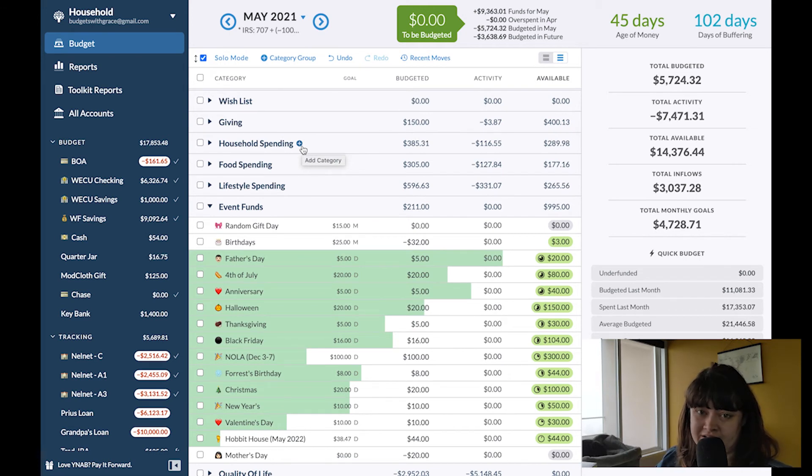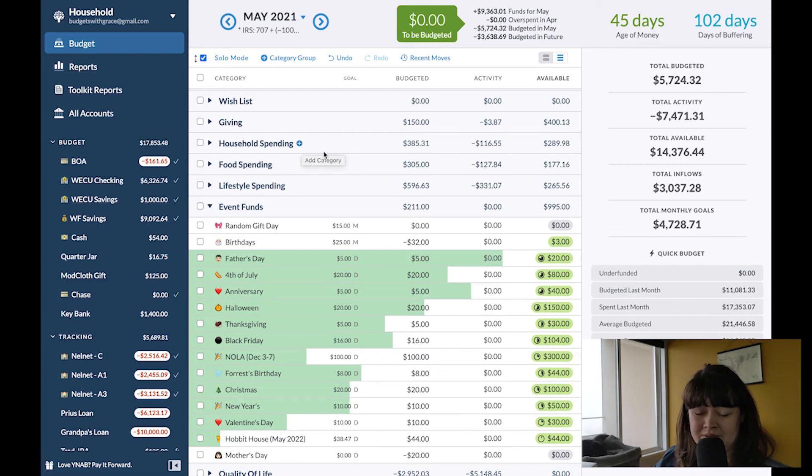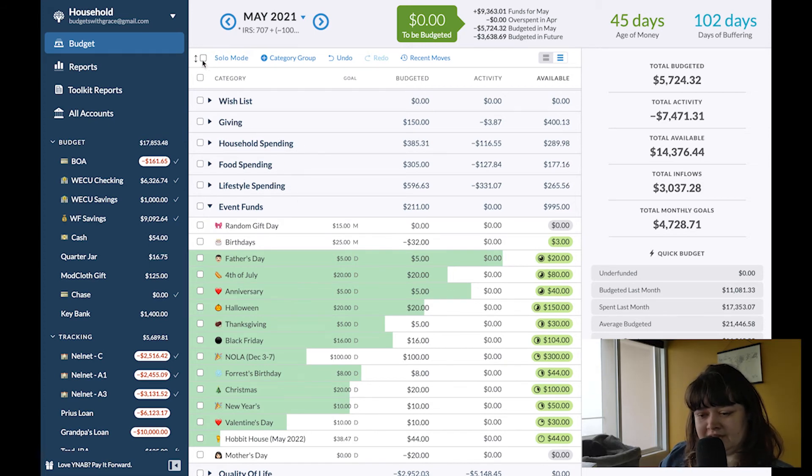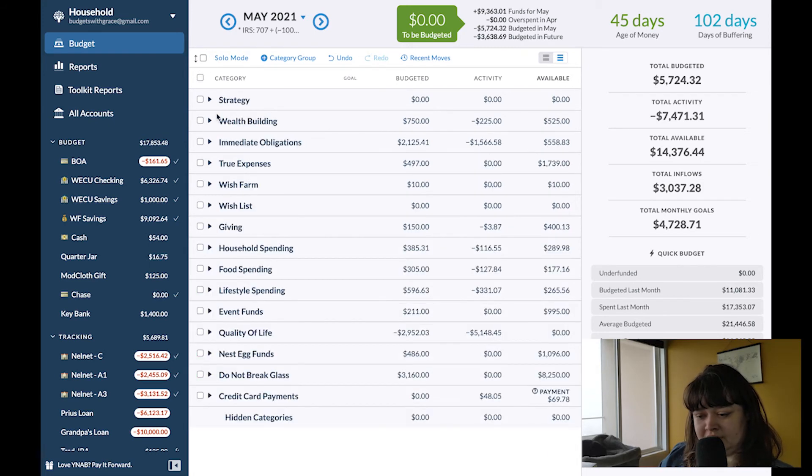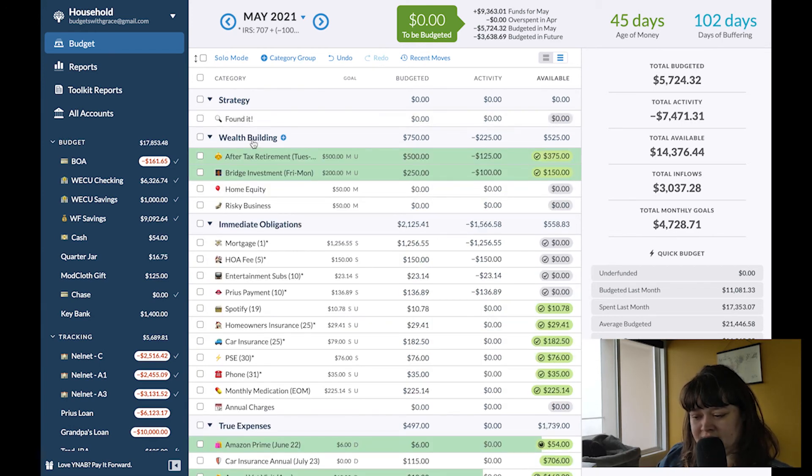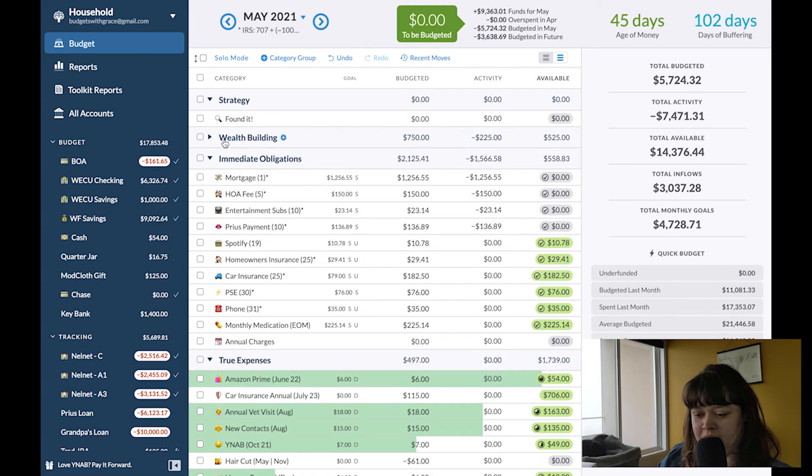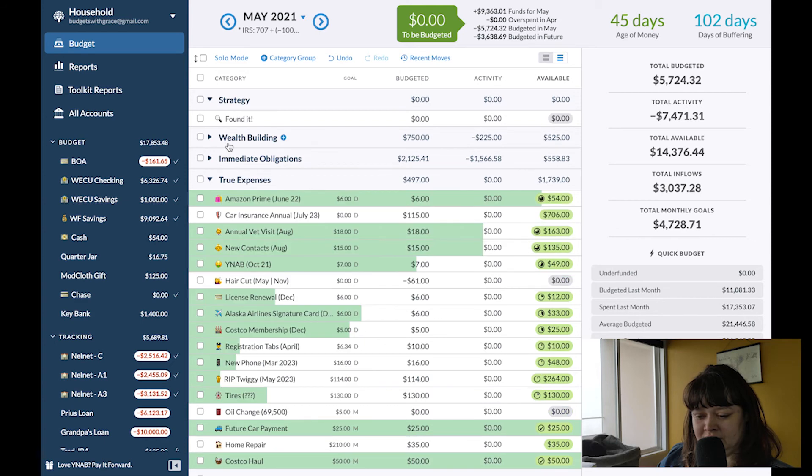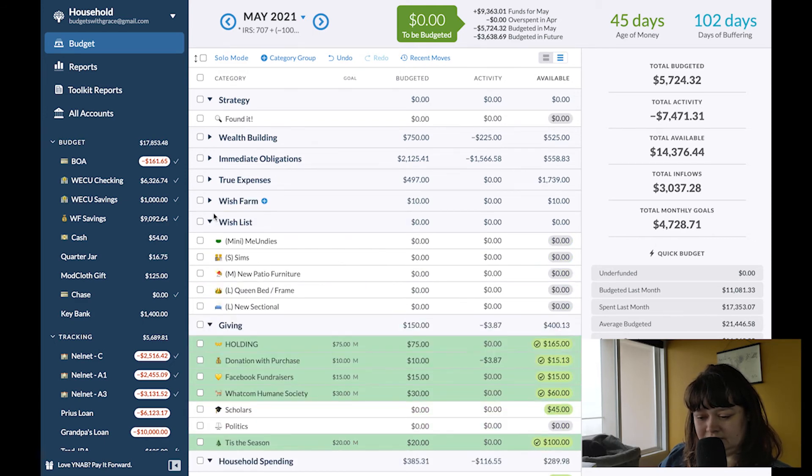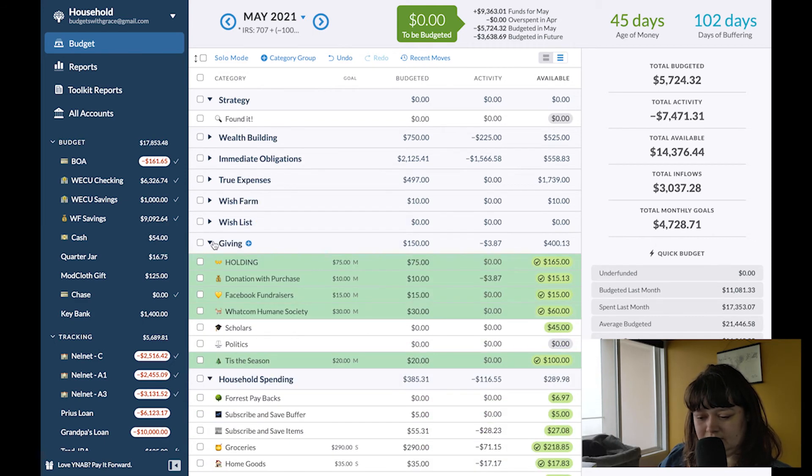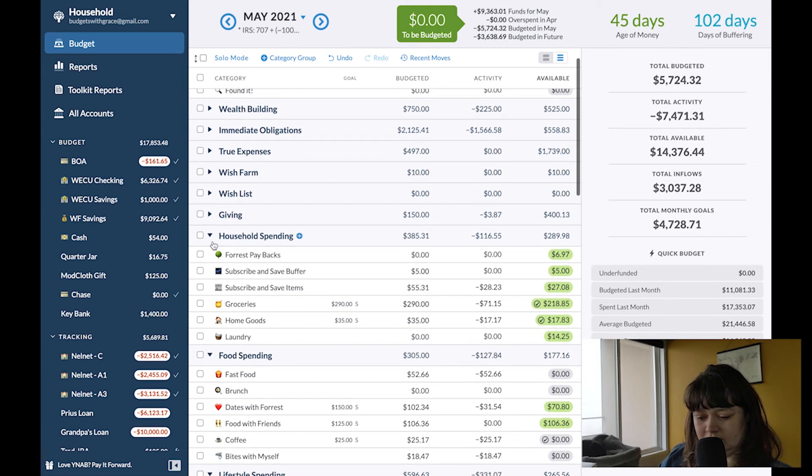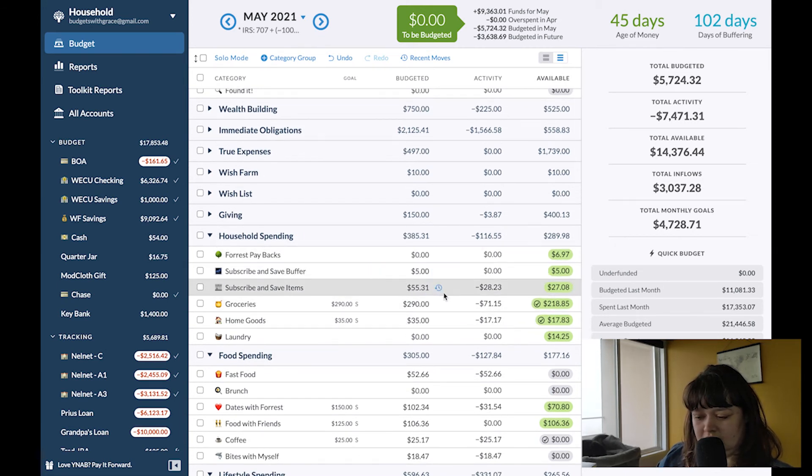All right it's time for Found It. Found It is my method where I search through all my categories in the current month and try to find a few extra pennies, a few extra dollars that I can throw towards my bigger goals or at least towards next month funding. So I'm going to exit solo mode and open all these. I'm just going to start combing through what we have going on. I never really pull from these first few categories.